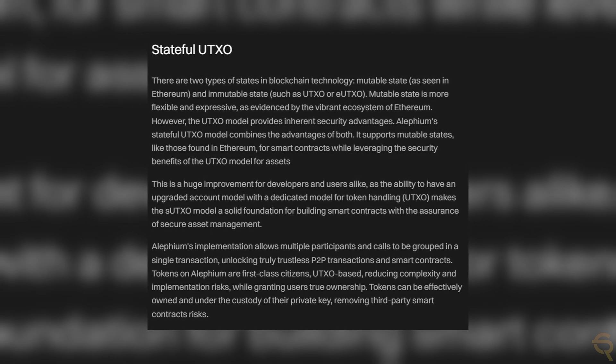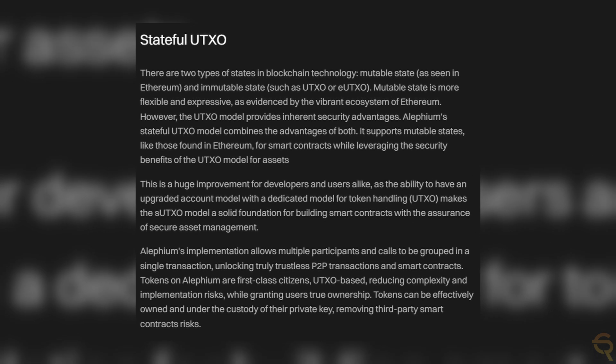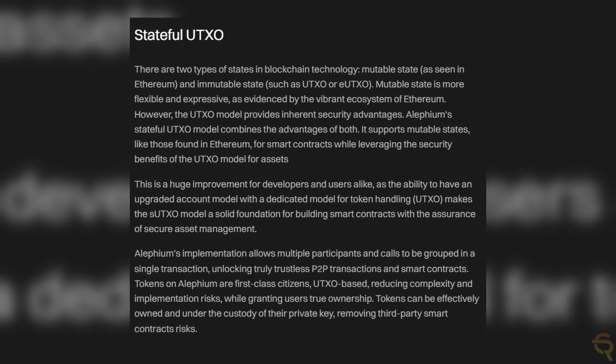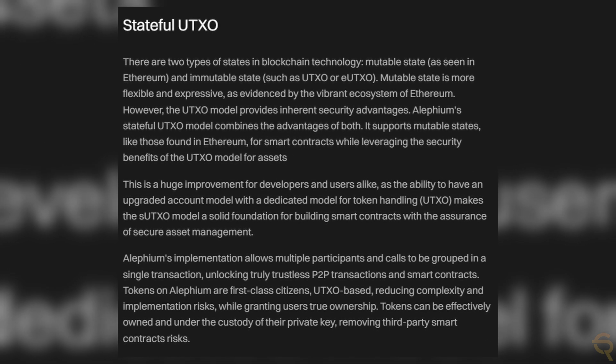Security in Alephium is enhanced through its stateful UTXO — unspent transaction output — model and a sophisticated smart contract system. These features aim to provide a secure and reliable environment for transactions and dApp development.